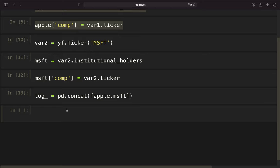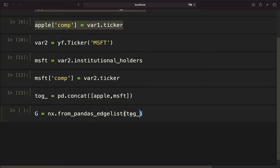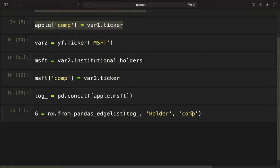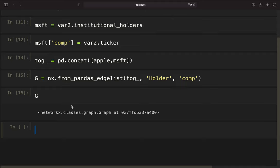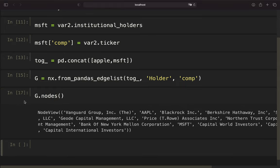Now I can create a graph. NetworkX has a pretty handy function when dealing with data frames which is the from_pandas_edgelist function. This takes a data frame — our 'together' data frame — and you have to provide a source and a target. The source of this data frame is the holder and the target is the companies, so these are the ticker symbols. With that we have created a graph. If we take a look at it, this is a graph class, and with that we can access for example the nodes of this graph — getting the holders and also the companies.